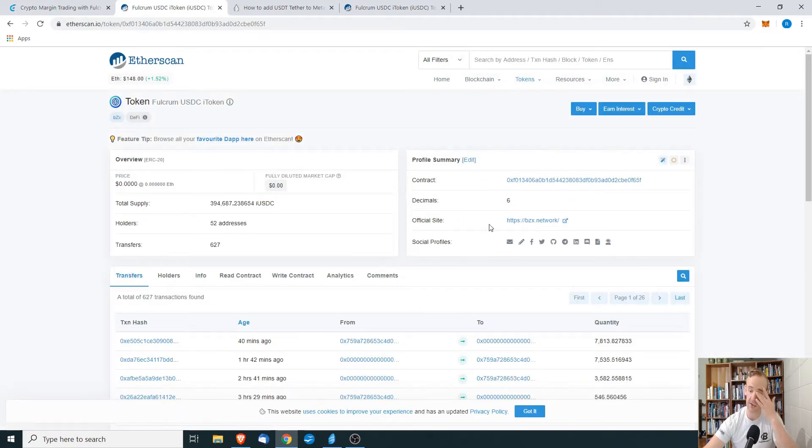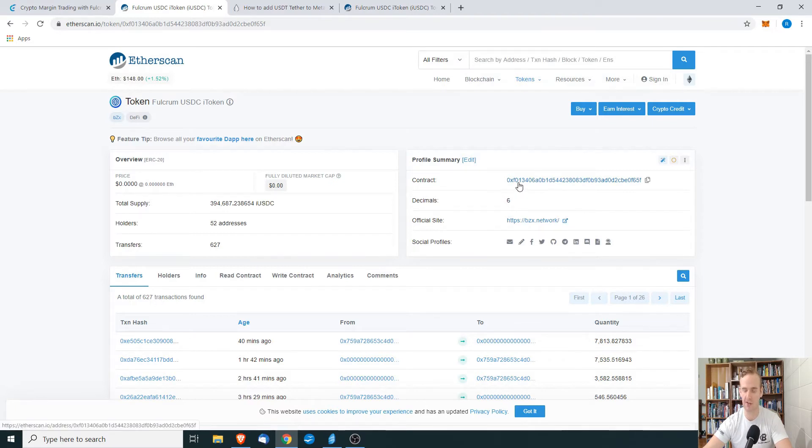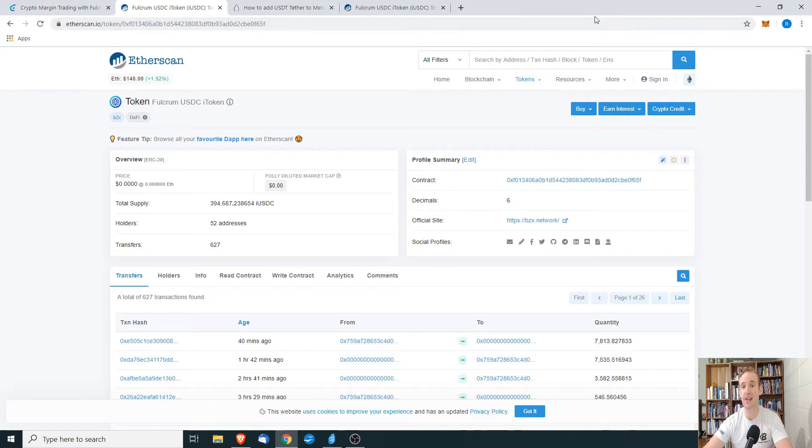And what we see here is that it is owned by Fulcrum, the BZX network. We have the contract, the decimals, and what we're going to do is we're going to add that into our MetaMask.